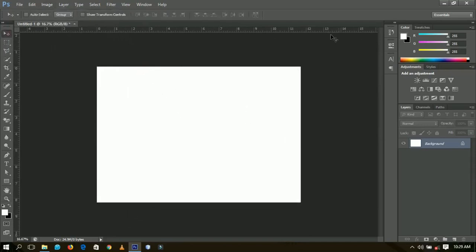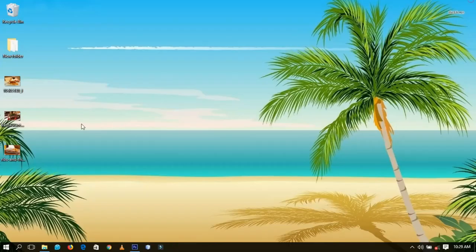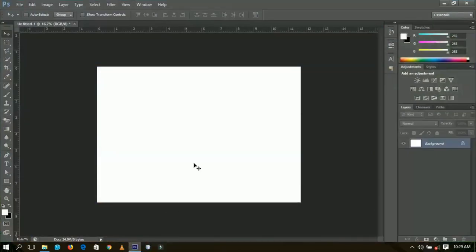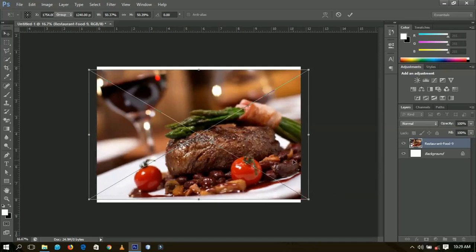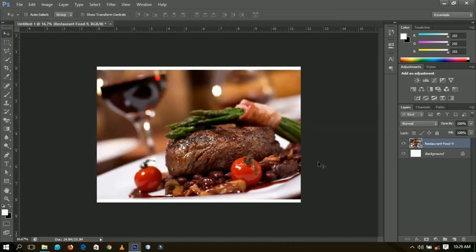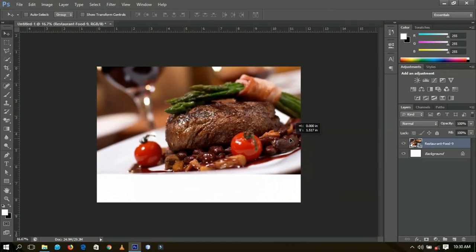I've got a couple of images that I'm going to use. This is the first particular image I'm going to use, so I'm going to bring it inside Photoshop and paste it on here like this. I'll position it up around this area.